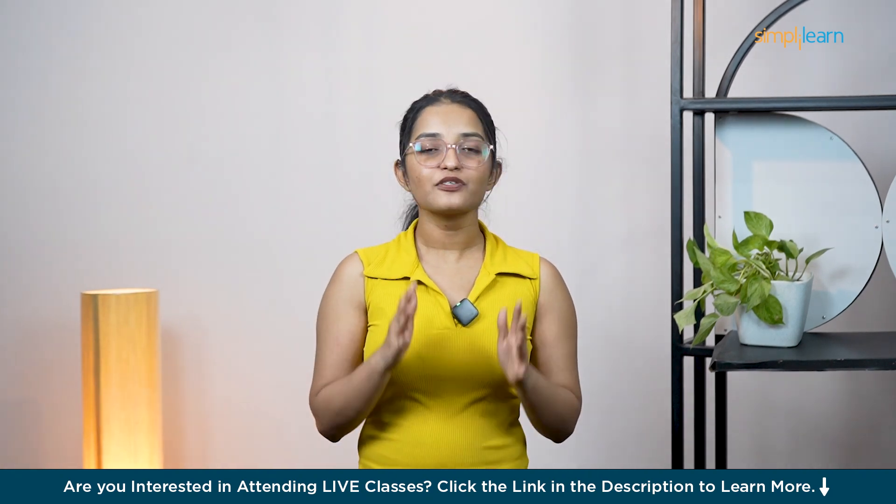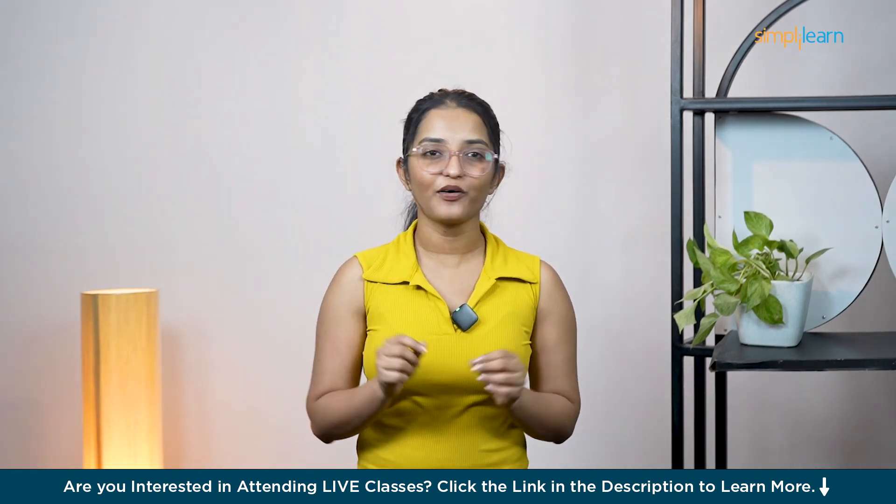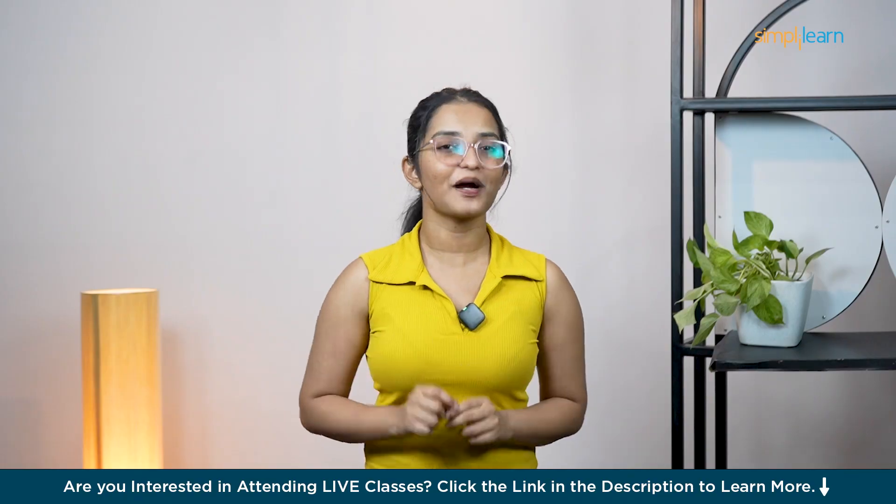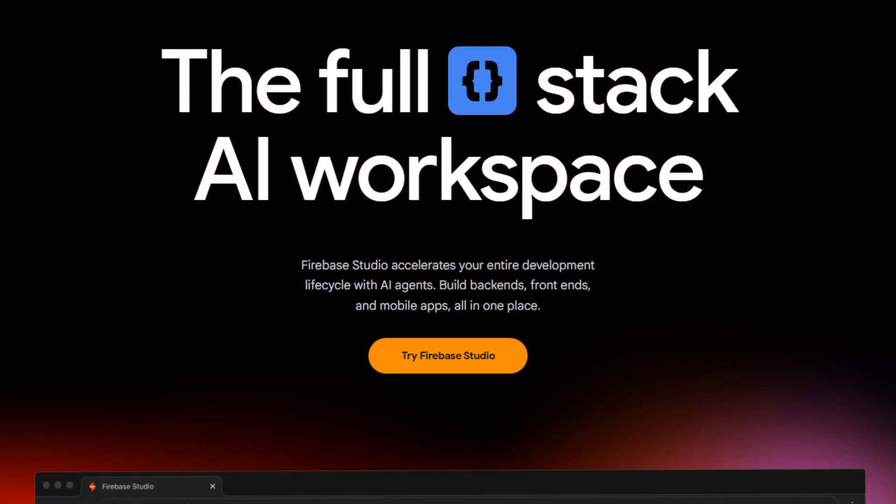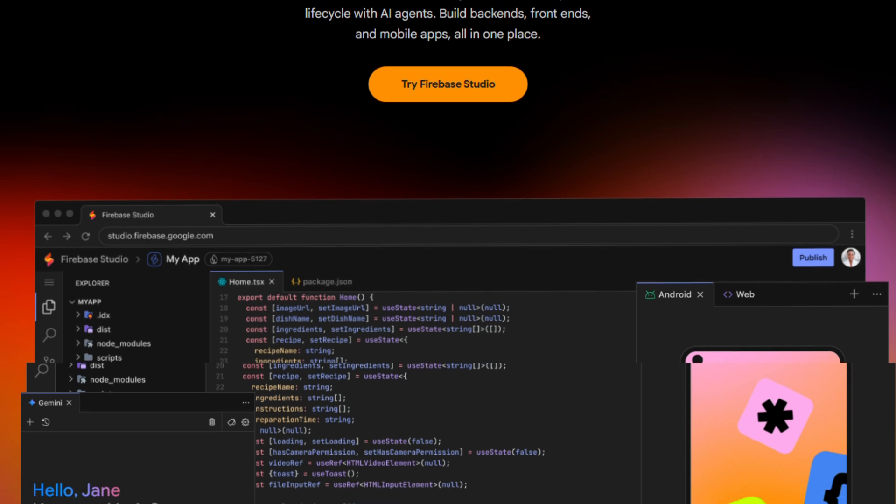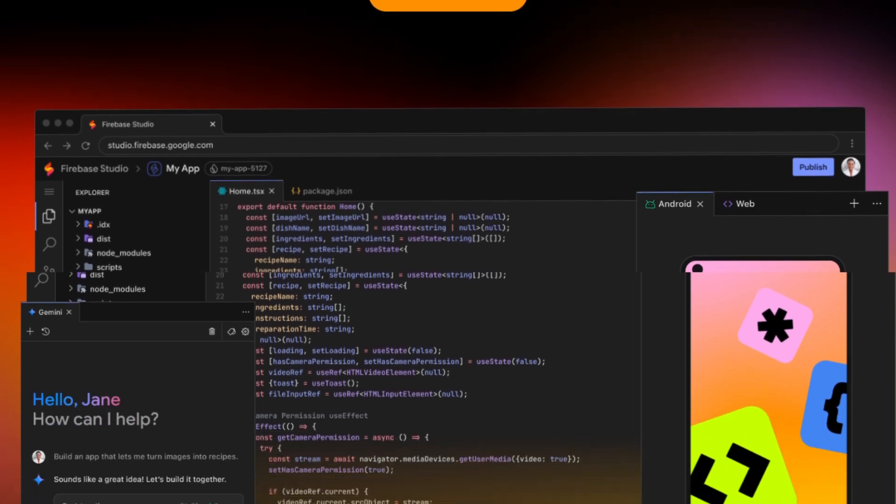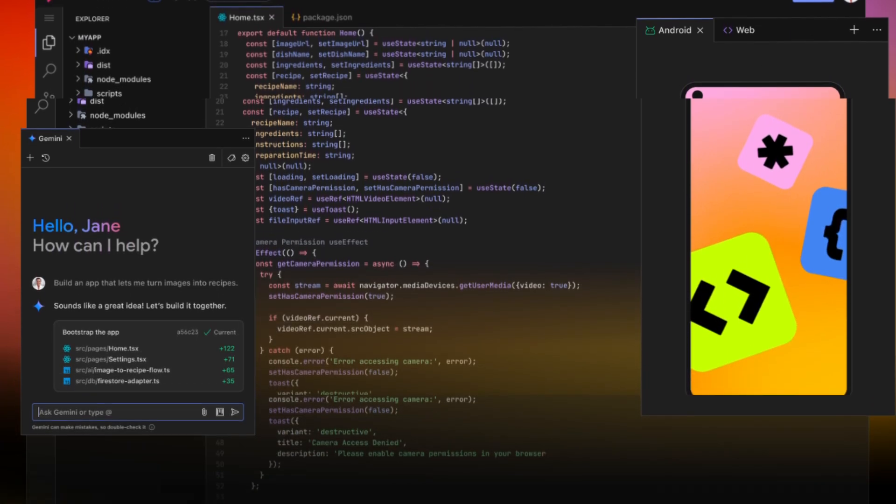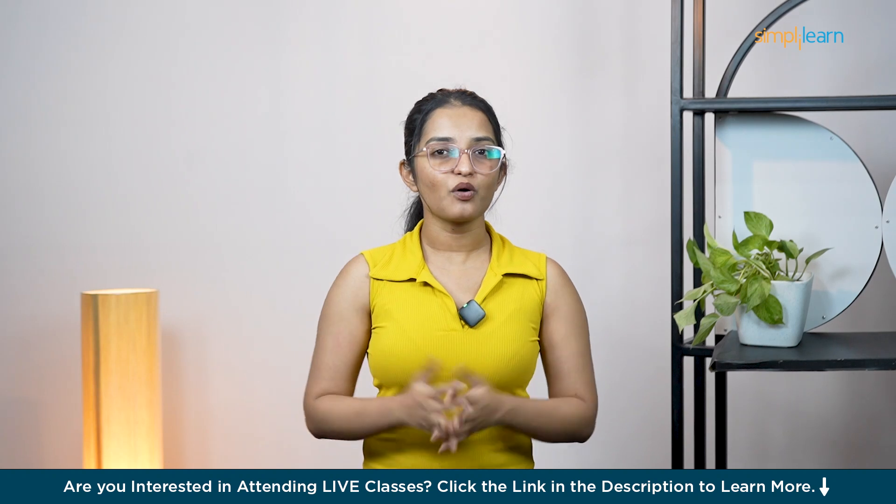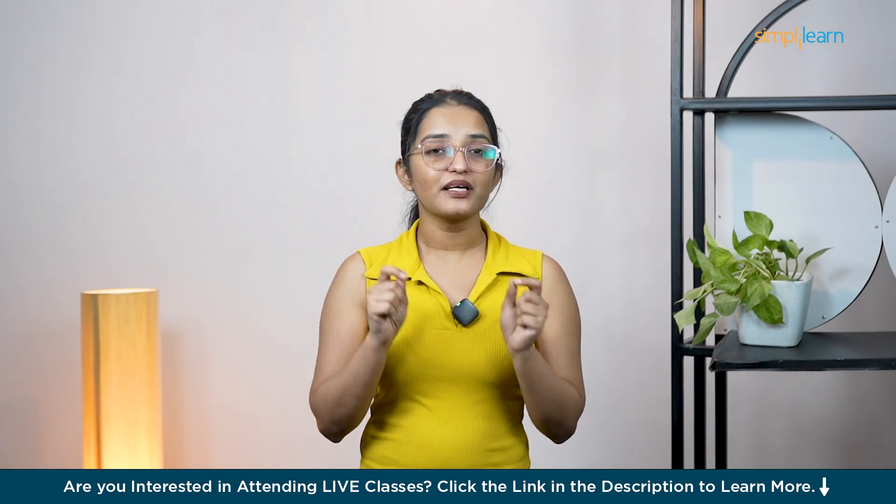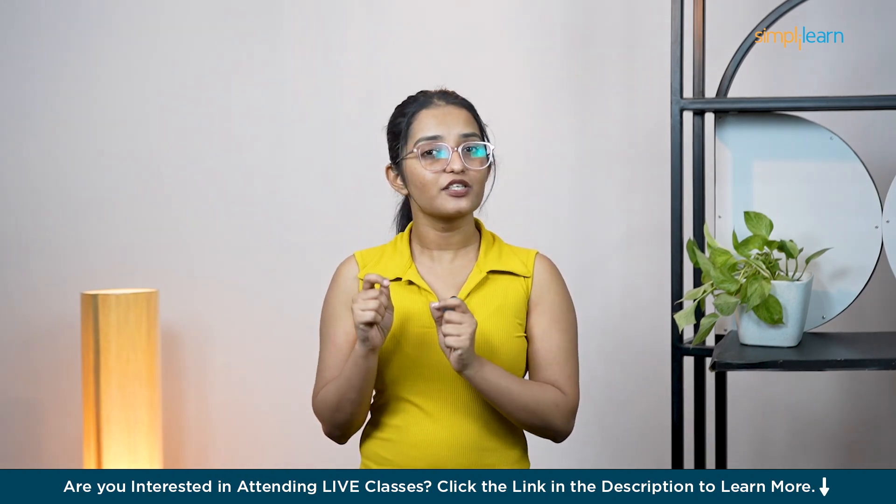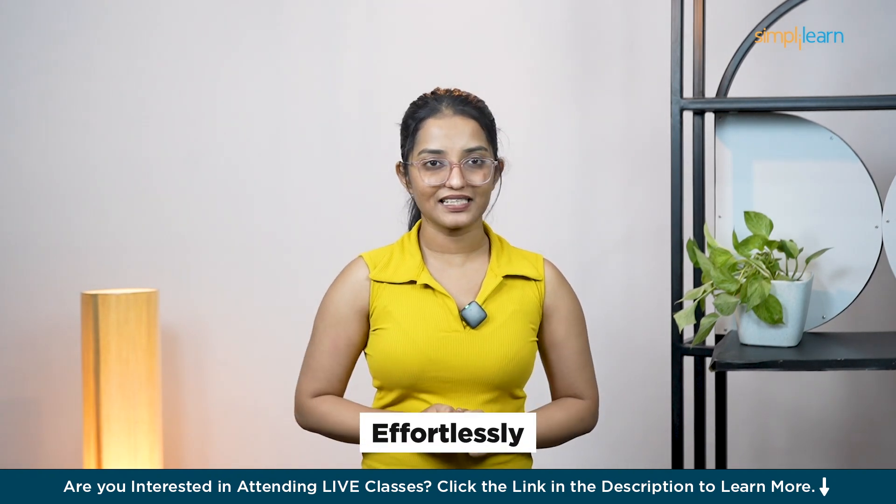I have used Firebase Studio myself and honestly, it blew my mind. It's not just about writing code faster. It's about designing, prototyping and even deploying your app in a way that was never possible before. So whether you're a developer or just someone with an idea, Firebase Studio brings your vision to life effortlessly.